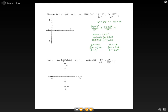From this information, we can calculate our vertices. Our vertices are going to be at 5 comma negative 1 plus 8 and 5 comma negative 1 minus 8, which is the same as 5 comma 7 and 5 comma negative 9. Our co-vertices are going to be 5 plus 5.29 comma negative 1 and 5 minus 5.29 comma negative 1, which simplifies to 10.29 comma negative 1 and negative 0.29 comma negative 1.